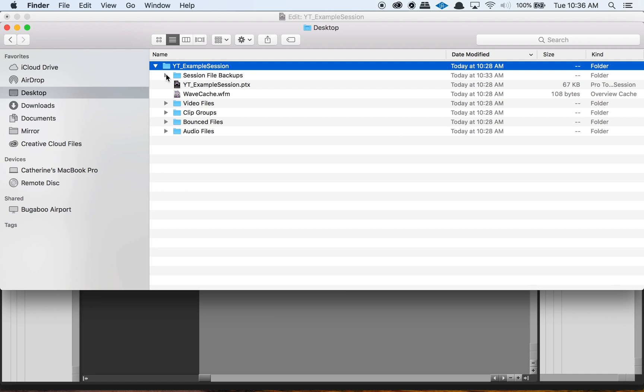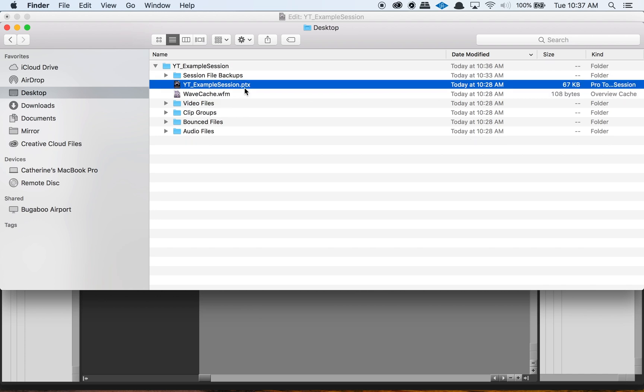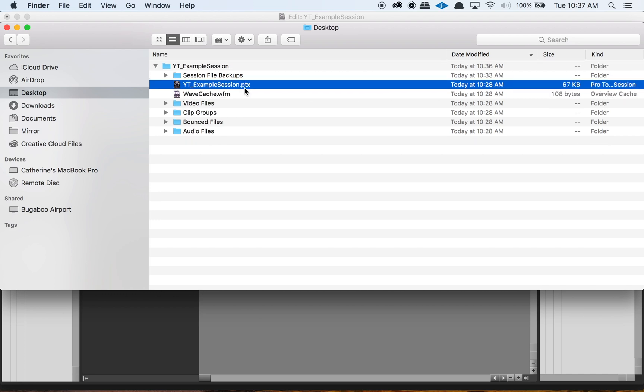Pretty much every session is going to have a session file backups folder, and this is just where Pro Tools puts our auto backups — pretty straightforward. Every session is also going to have the .ptx file, which is similar to a .doc or .docx file that we use to open up a Word document. It's our actual session file — this is what you click to open up your session.